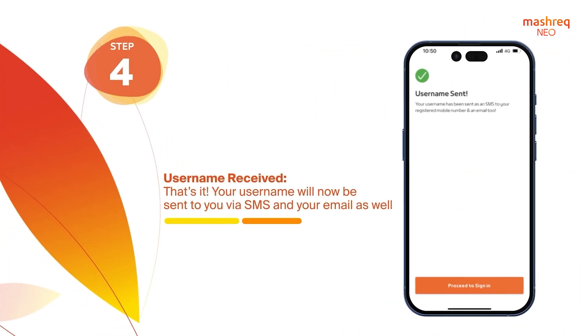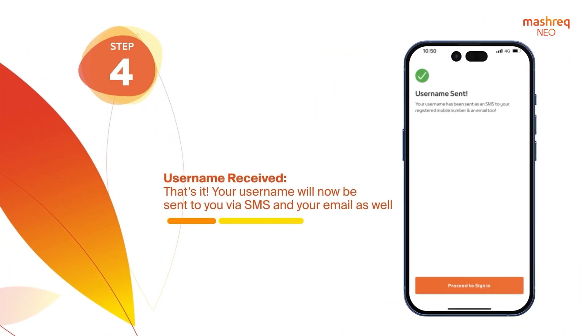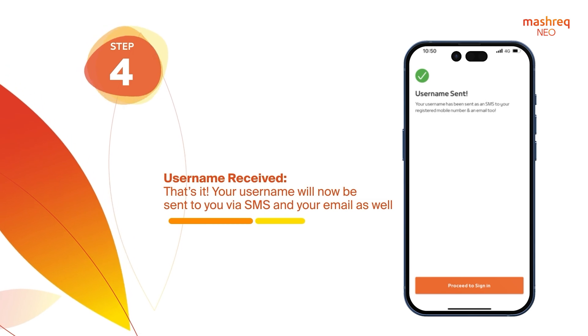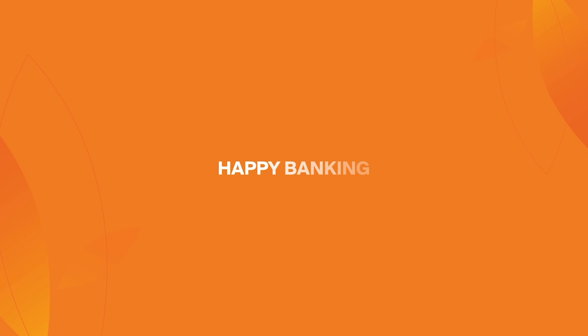Your username will now be sent to you via SMS and your email as well. That's it! Happy Banking!